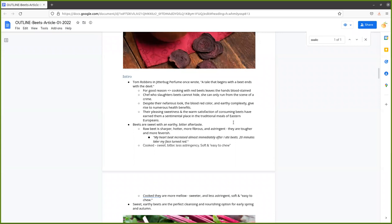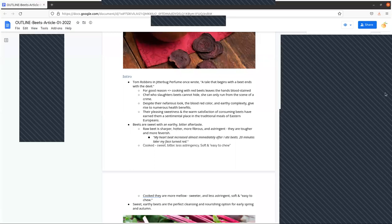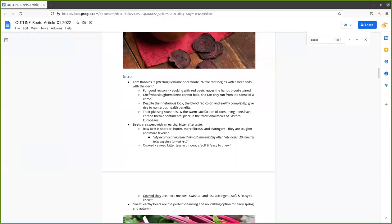Beets have a pleasing sweetness and a warm satisfaction. Despite their foreboding blood red color, they have a very sentimental and traditional role in the diets of Slavic peoples and Northern Europeans, and throughout the world.